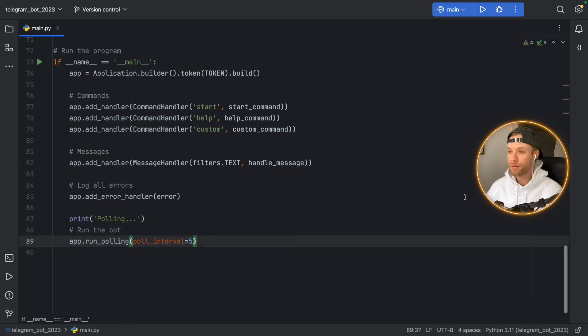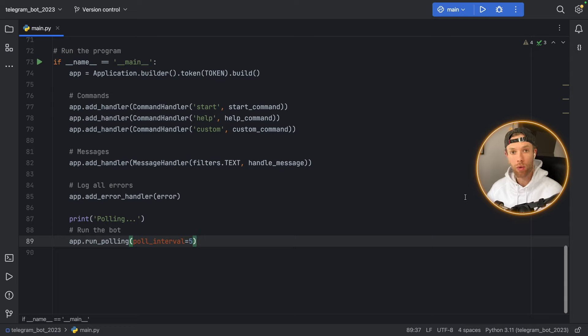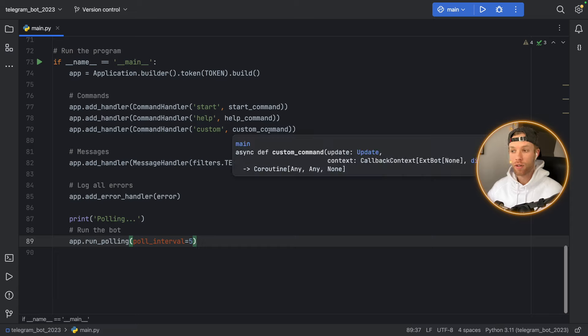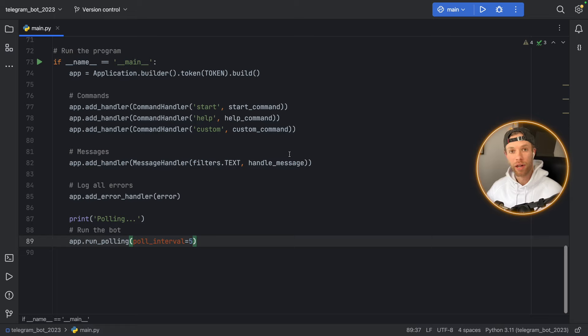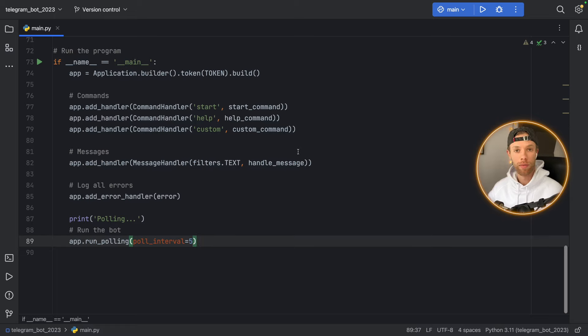How's it going guys? In this video I'm going to be showing you how you can host a script on a server so you don't have to run it on your own computer. In this example, I'm going to be running my Telegram bot on a server for free online so I won't have to keep my computer open if I want to chat with my Telegram bot.